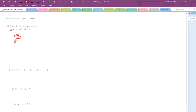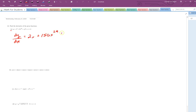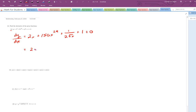So for 12a, I get that dy/dx would be equal to 2x plus 150x to the 29th plus 1 over 2 radical x, plus 0.